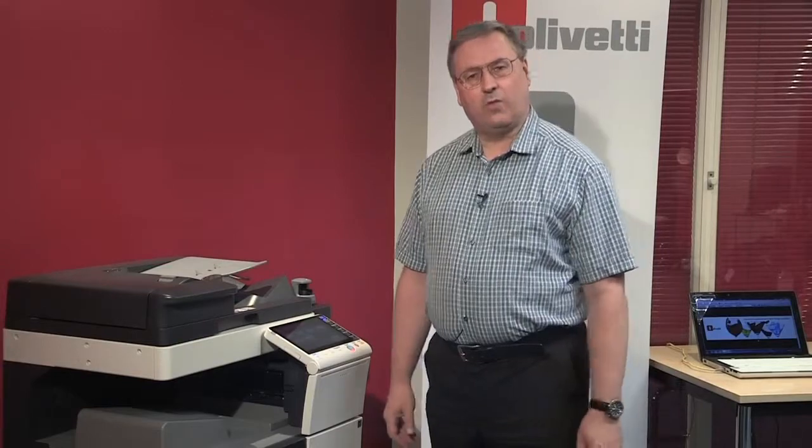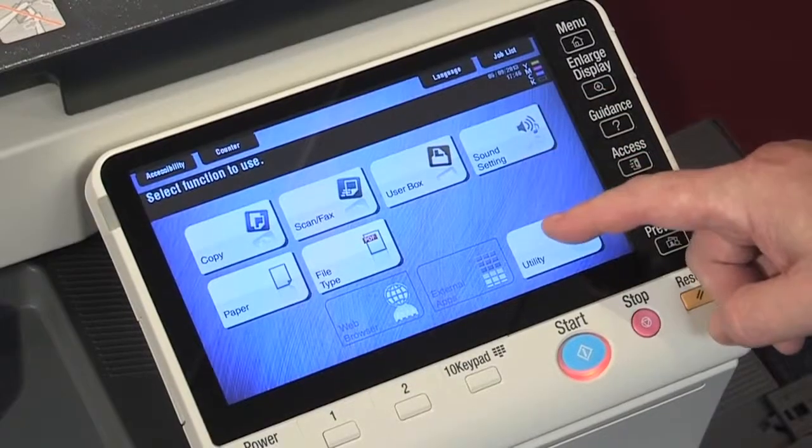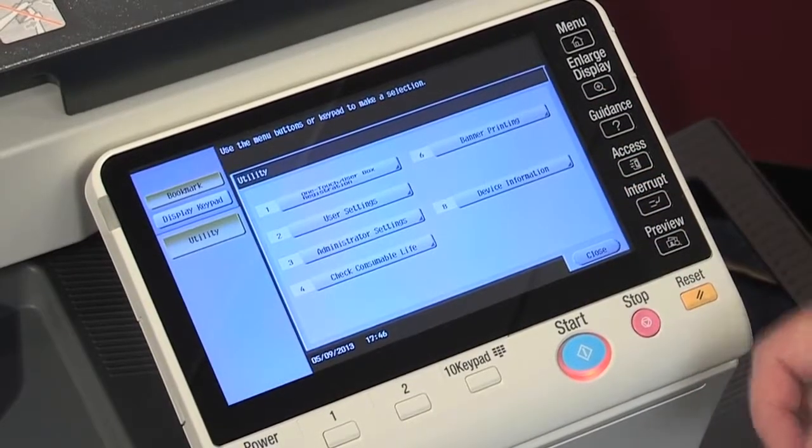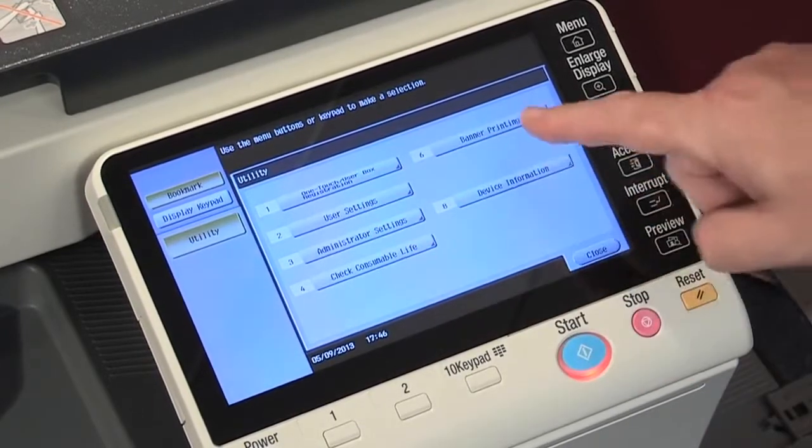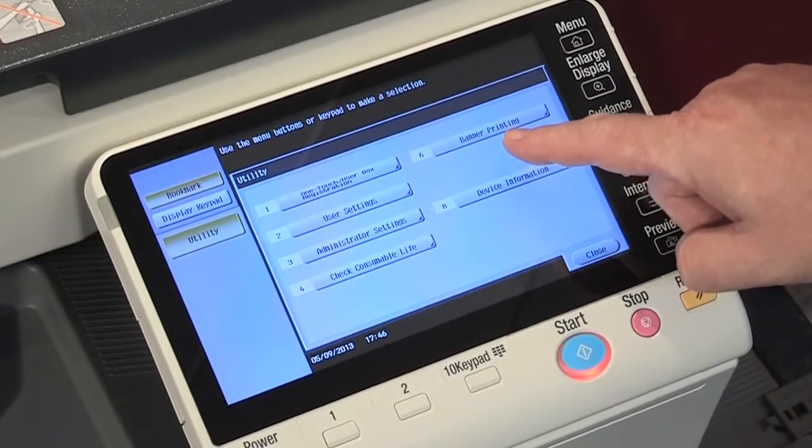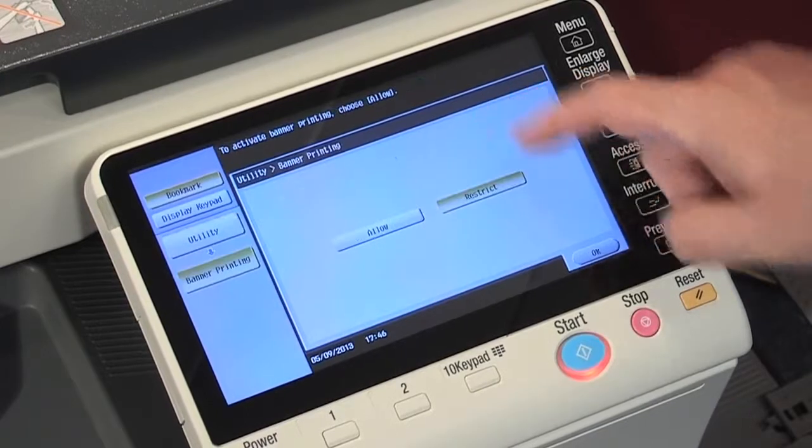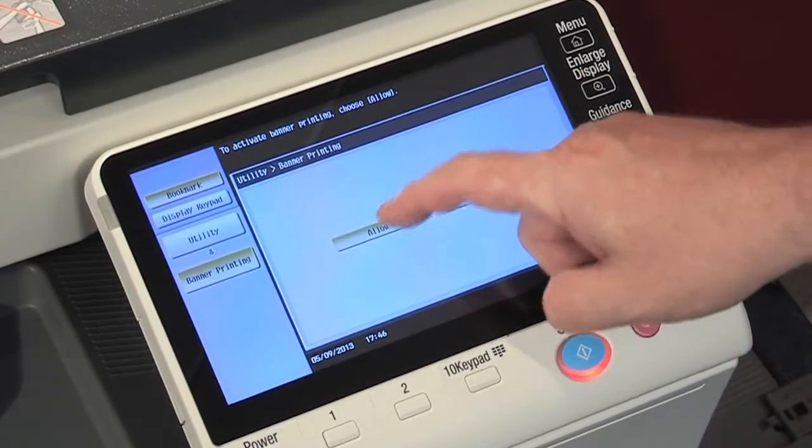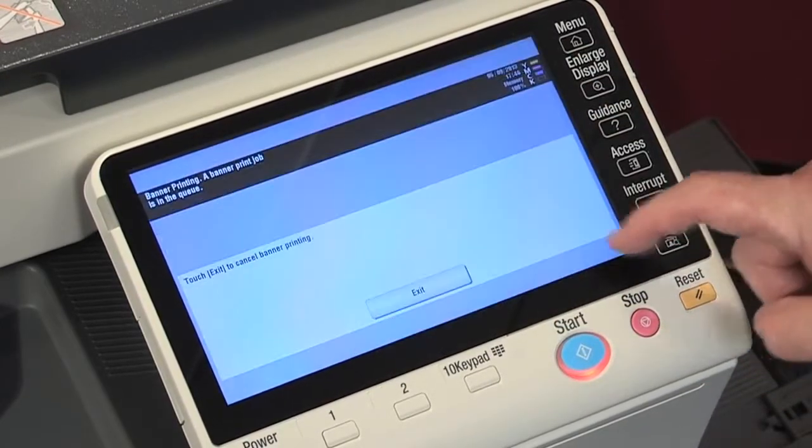To put the MFP into banner print mode is easy. First we need to select the utility button on the touch display. We then have a new menu, and menu number 6 is banner printing. Select banner printing, select allow, and select OK.